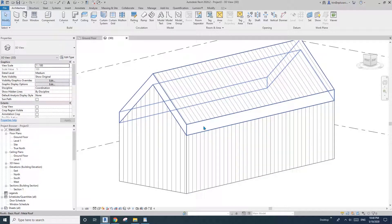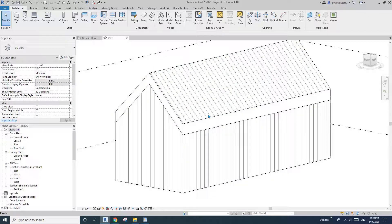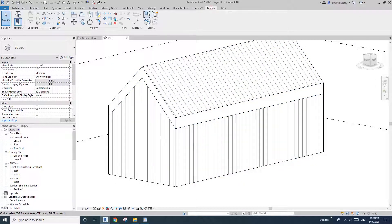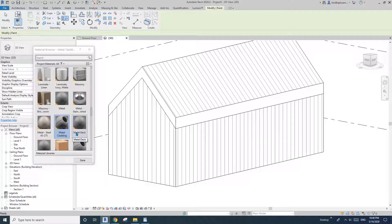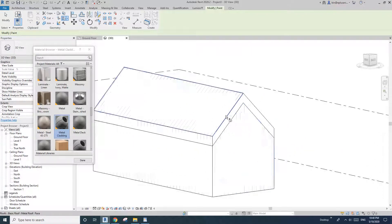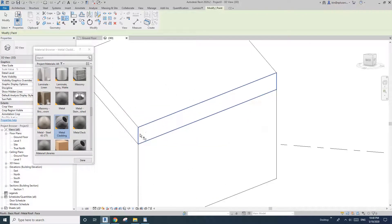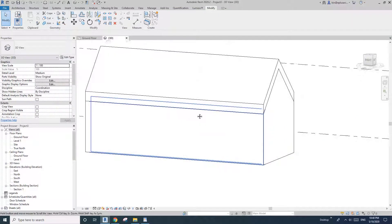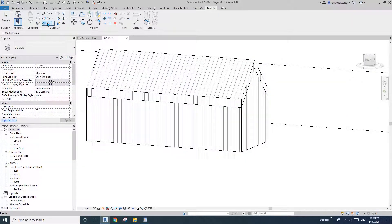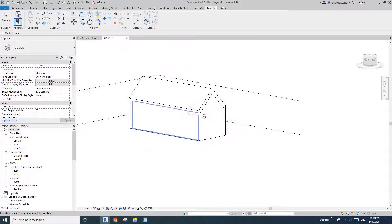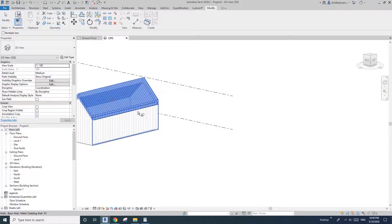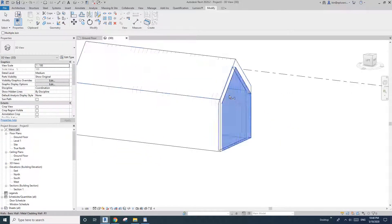You can see this is a side of the roof we don't want exposed, so go to Modify > Paint, select Metal Cladding, and paint the side of the roof. Then join the roof and wall on all four sides.